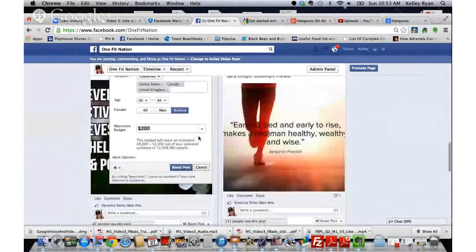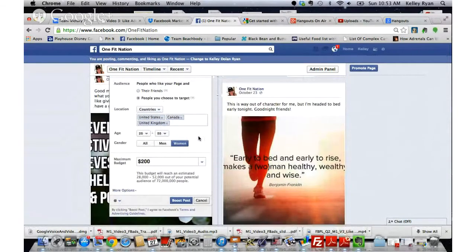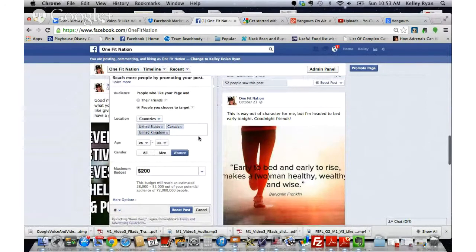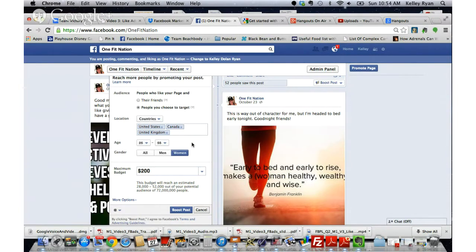When the Boost Post window comes up, you can see that you have some very basic fine tuning options. You're going to choose people you choose to target, choose the countries you want, the age range that you want. I want to reiterate that it's extremely important that you make sure your minimum age is 18 years old. If it is under 18, your ad will likely be rejected because we are working on health, fitness, and nutrition — things that are not allowable when targeting the under-18 crowd.